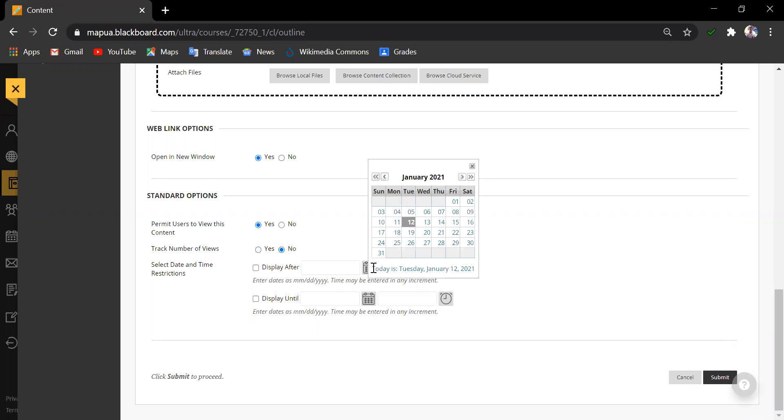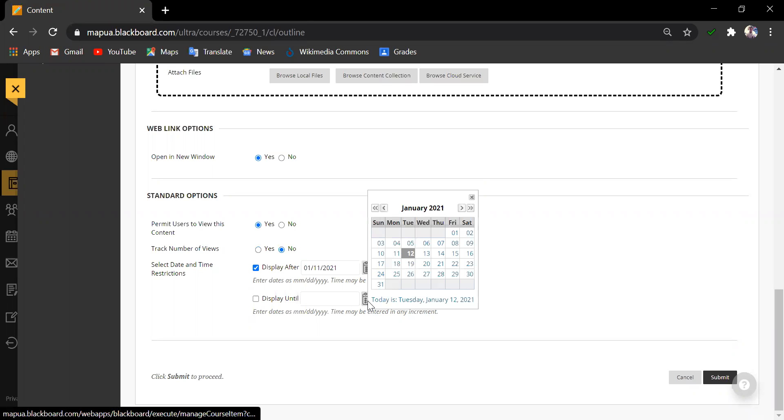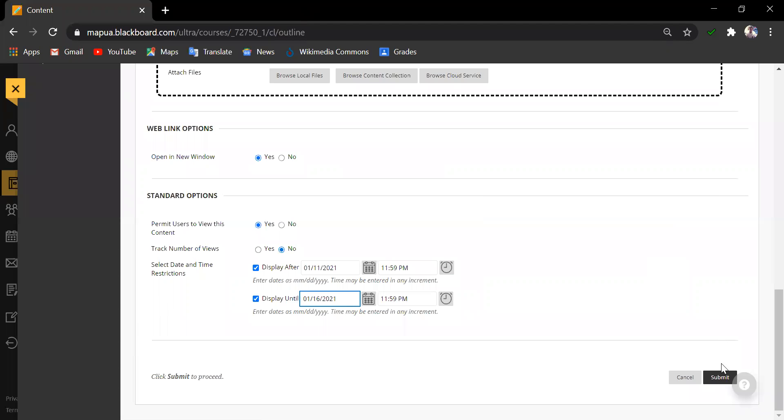Identify the due date as identified in the Turnitin platform and select the date and time restrictions. For the purpose of this example, I will be showing or displaying this assignment a day before and display until the due date. Click Submit.